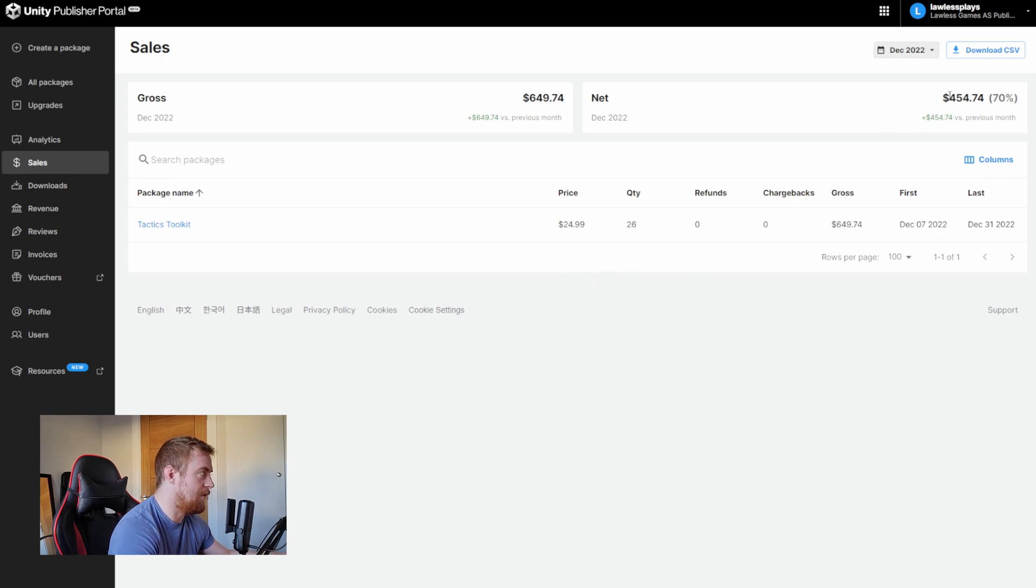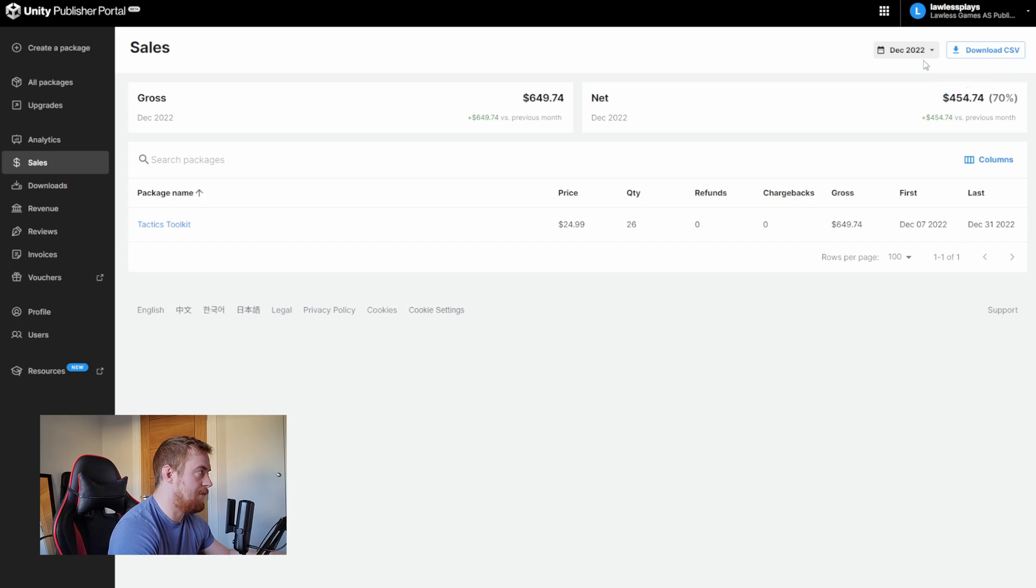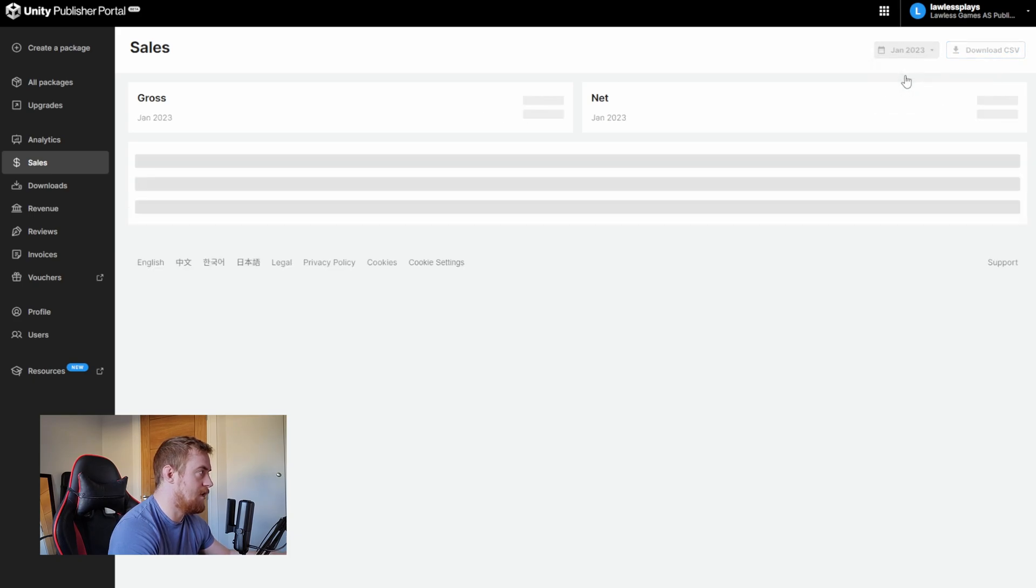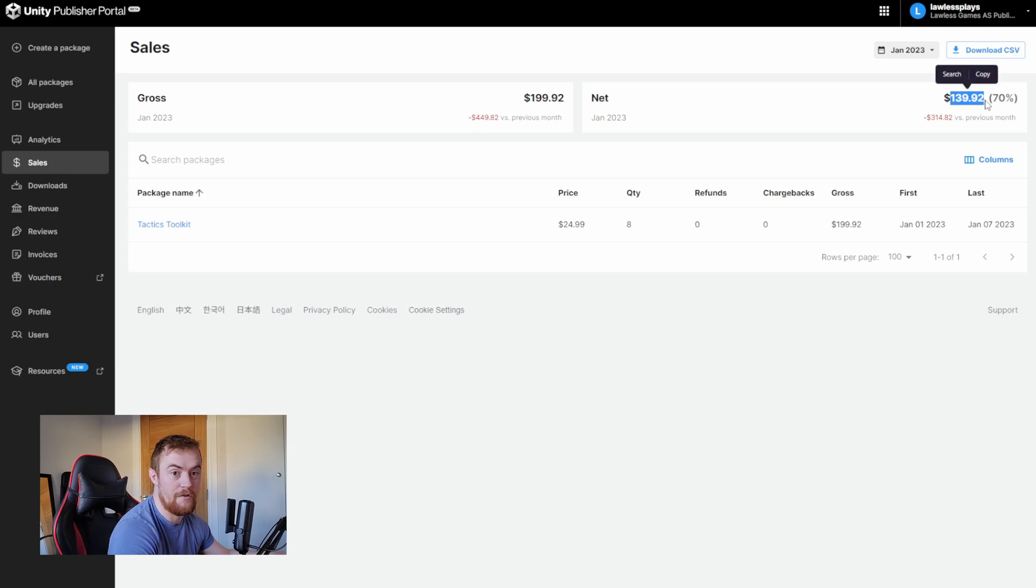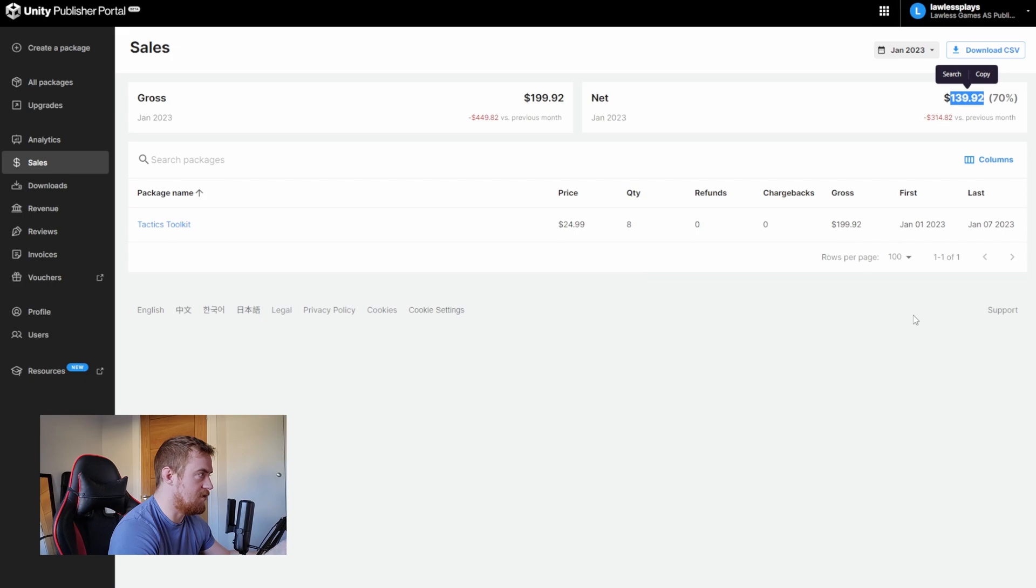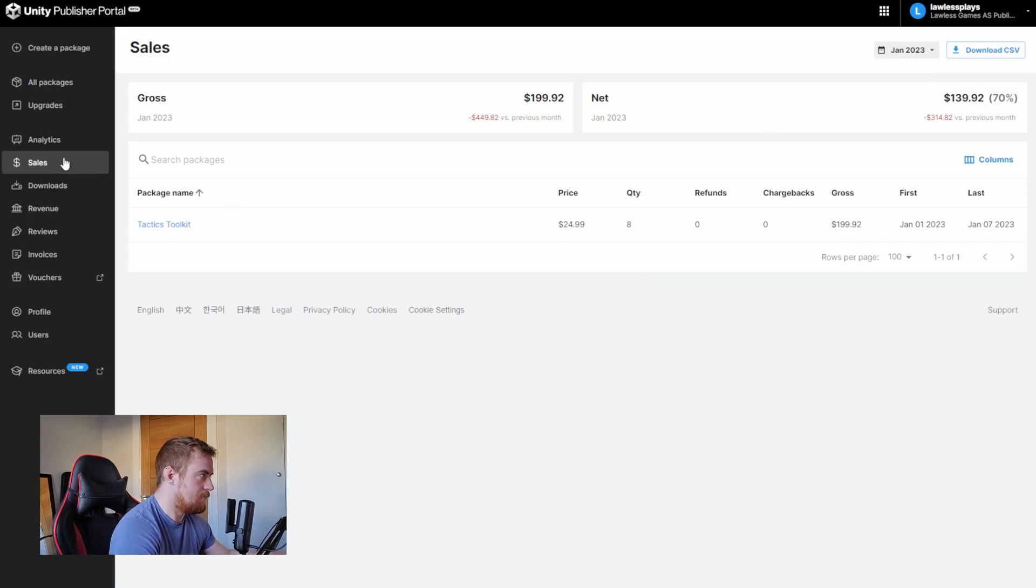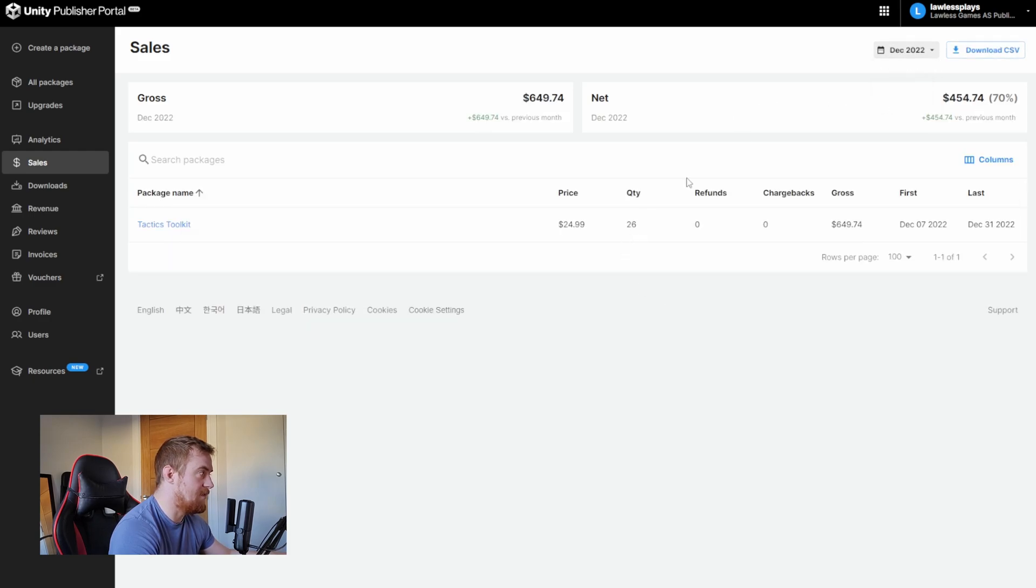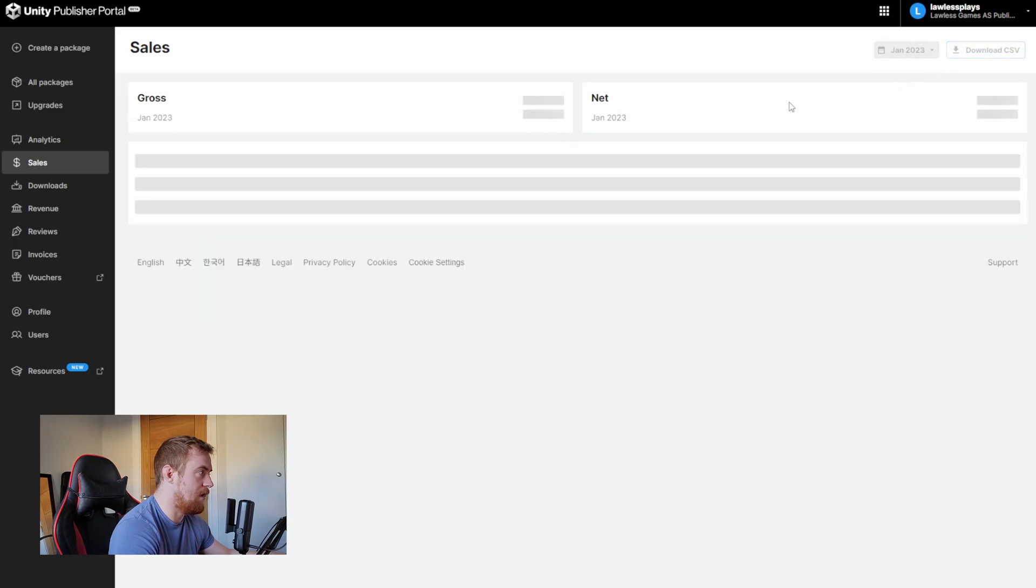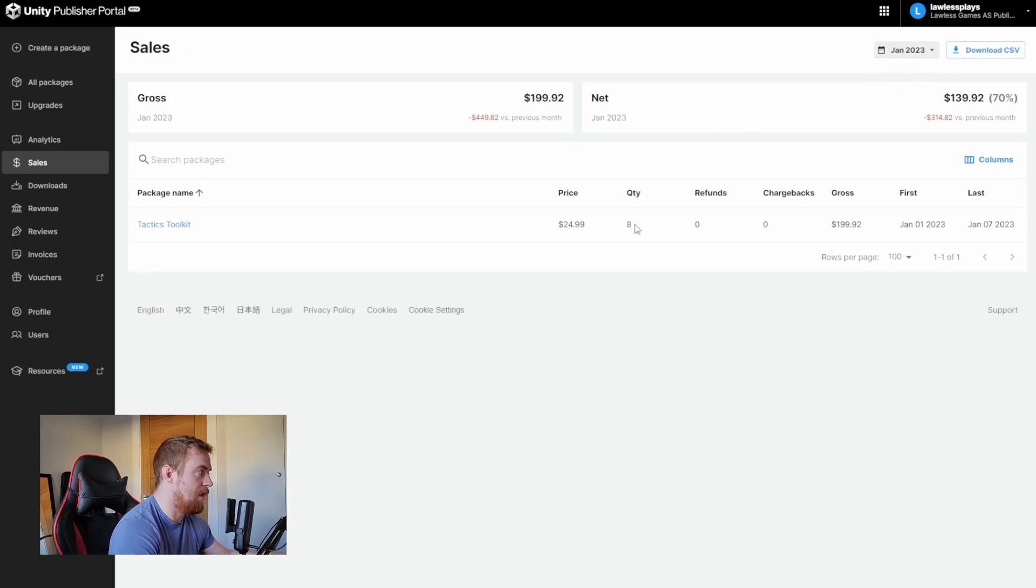So I think if I click on sales, we'll see. So that's December. I got $454. And then in January for the last week, I've gotten about $140. So that's almost $600. Yeah, so in the first month in December, I got 26 sales. And then since December, I got 8 sales.